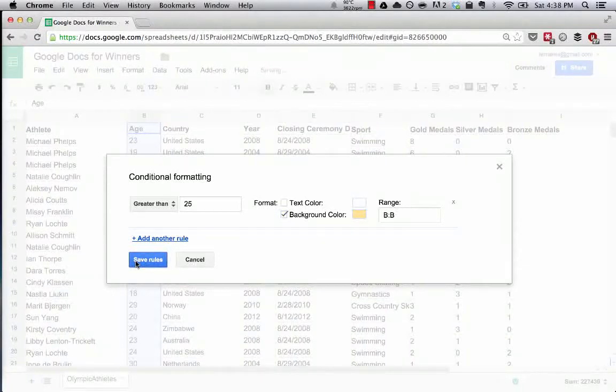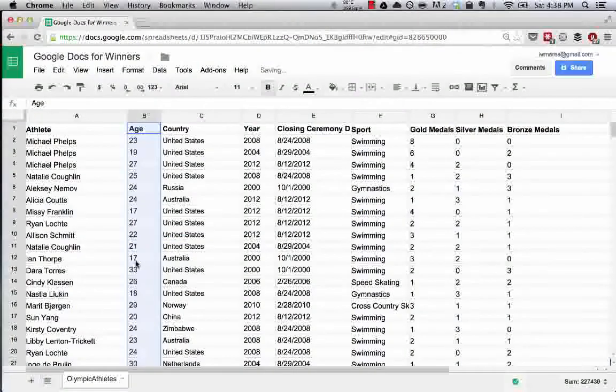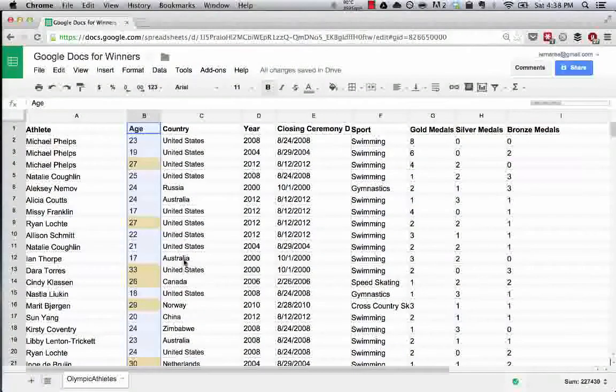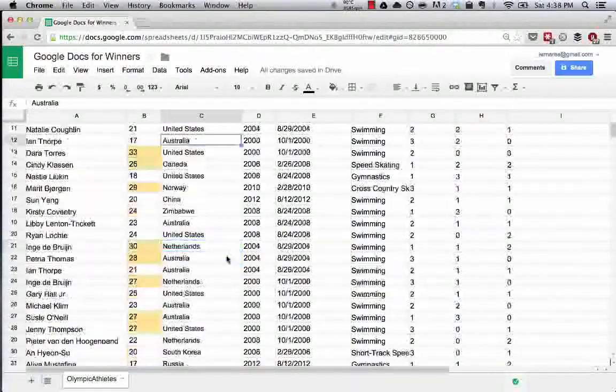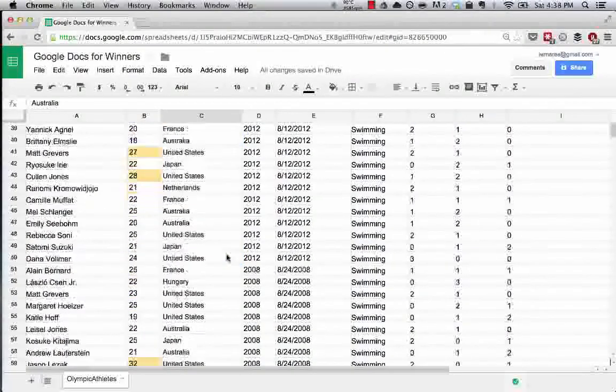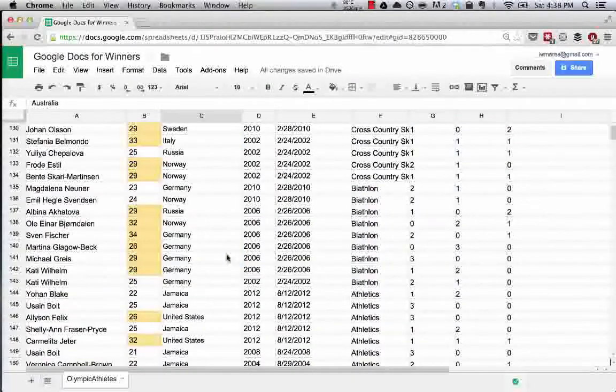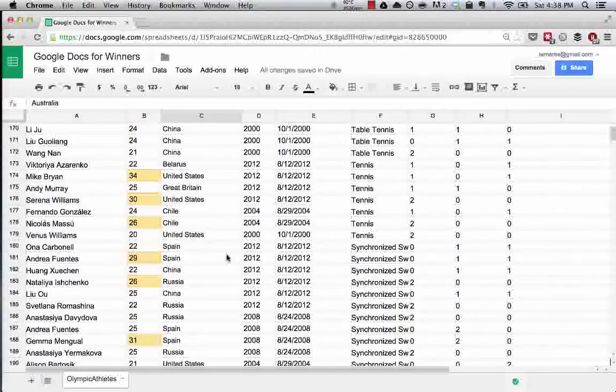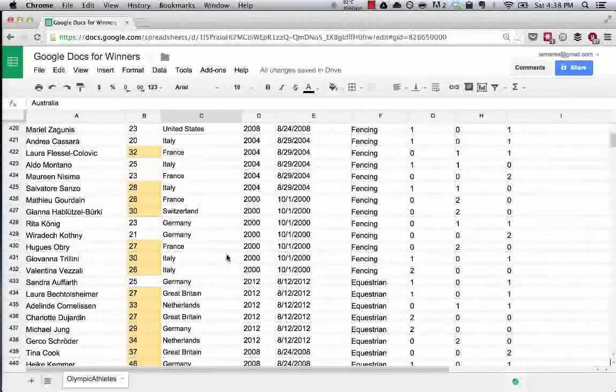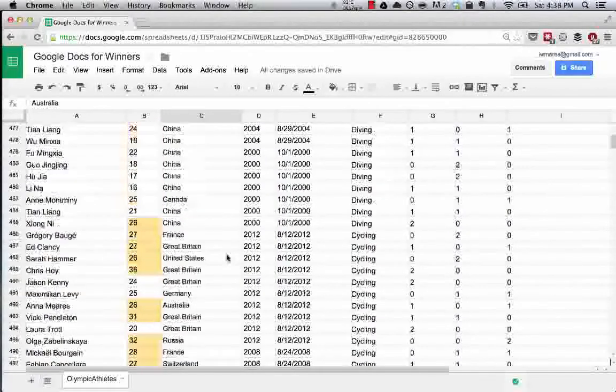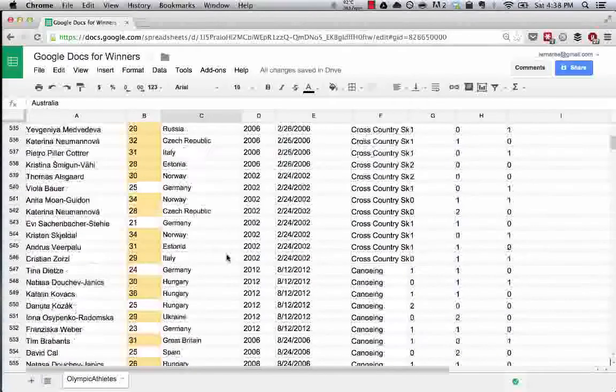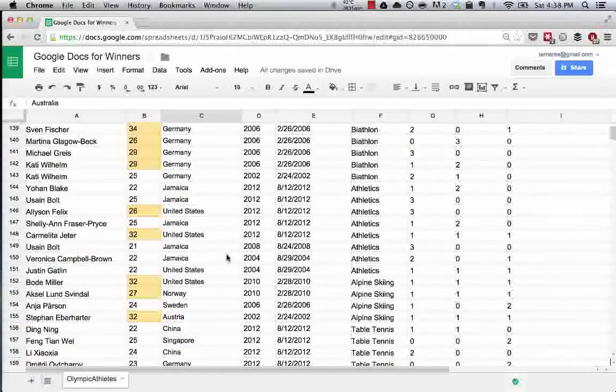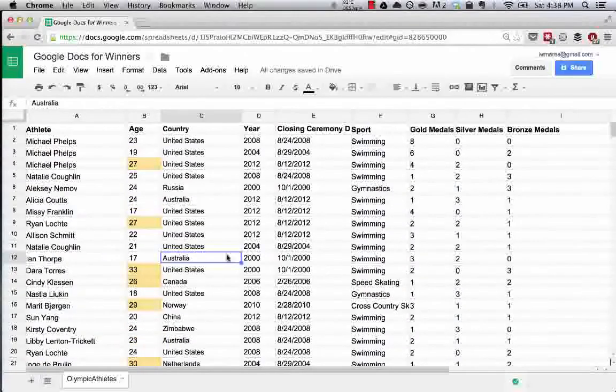We'll save this rule, wait for the conditional formatting to apply, and voila. Now what we can do is if we're scrolling through this, we can easily see and pick out the medalists that were over 25 when they won their medal.